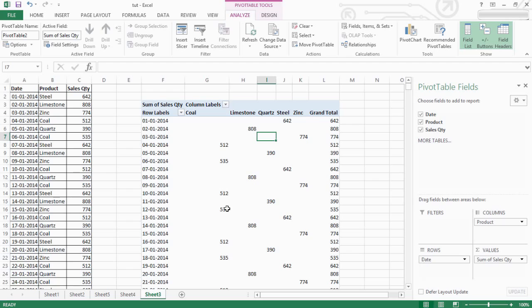So, column-wise products: coal-over product, live-over product, quartz, steel, zinc. So, column-wise product. Sum of sale quantity.